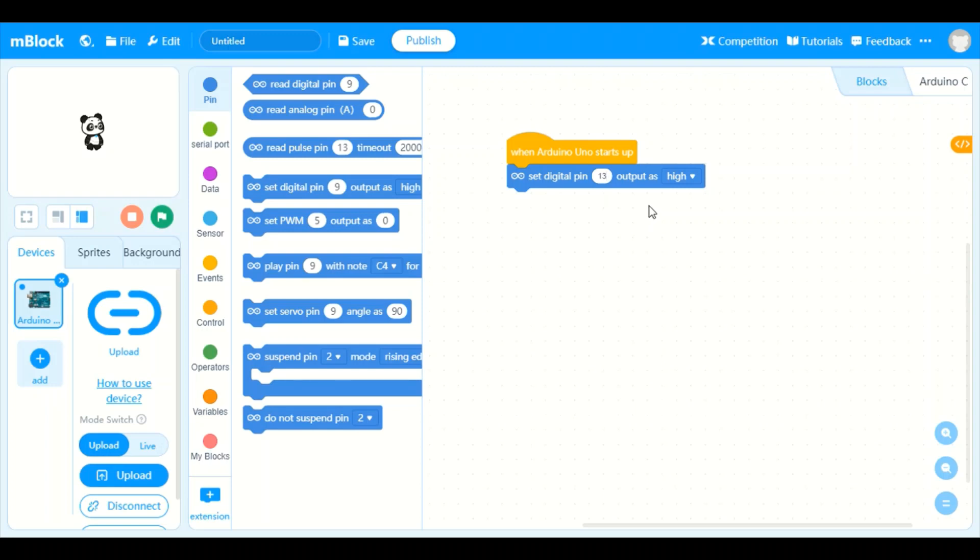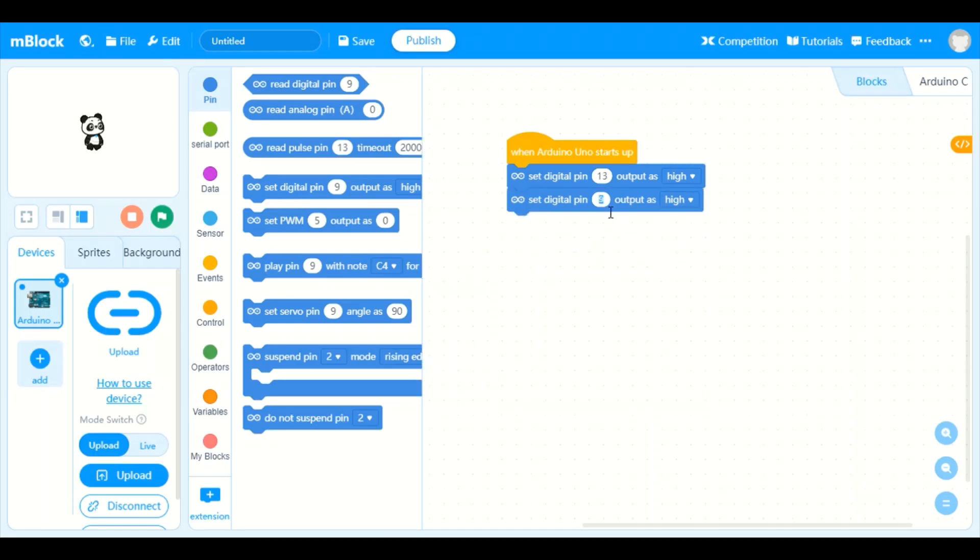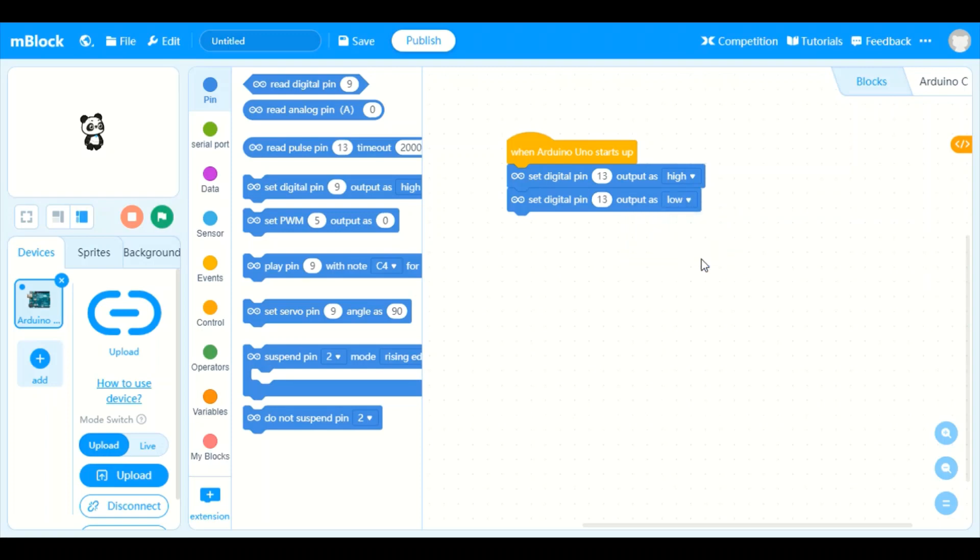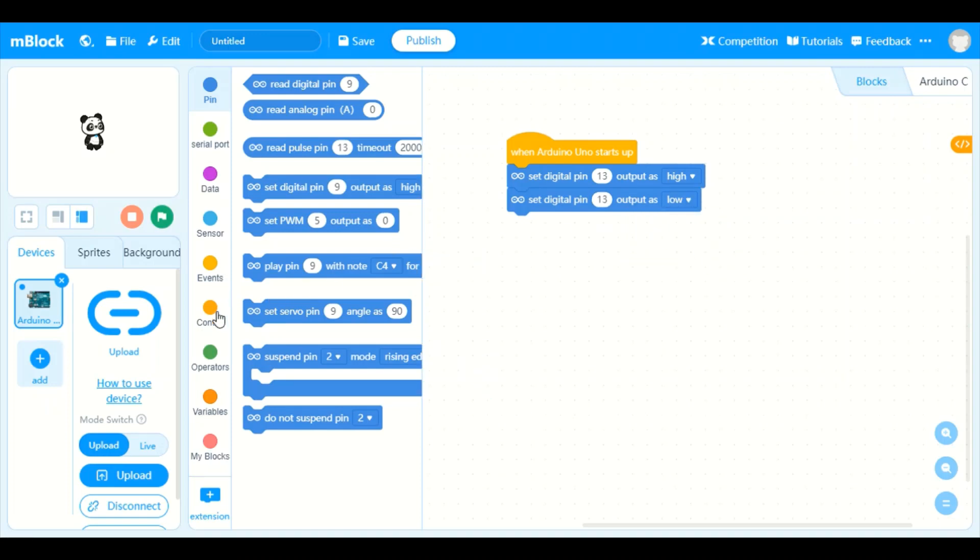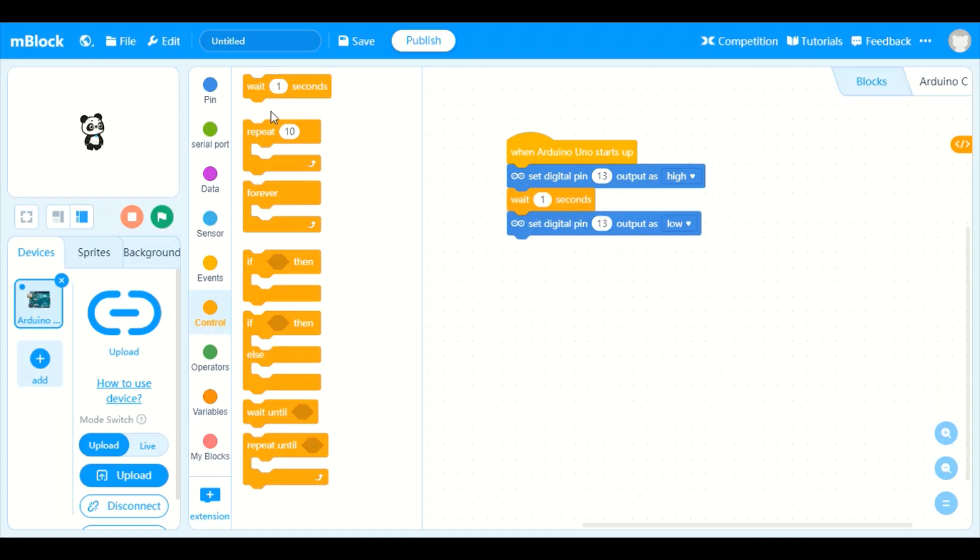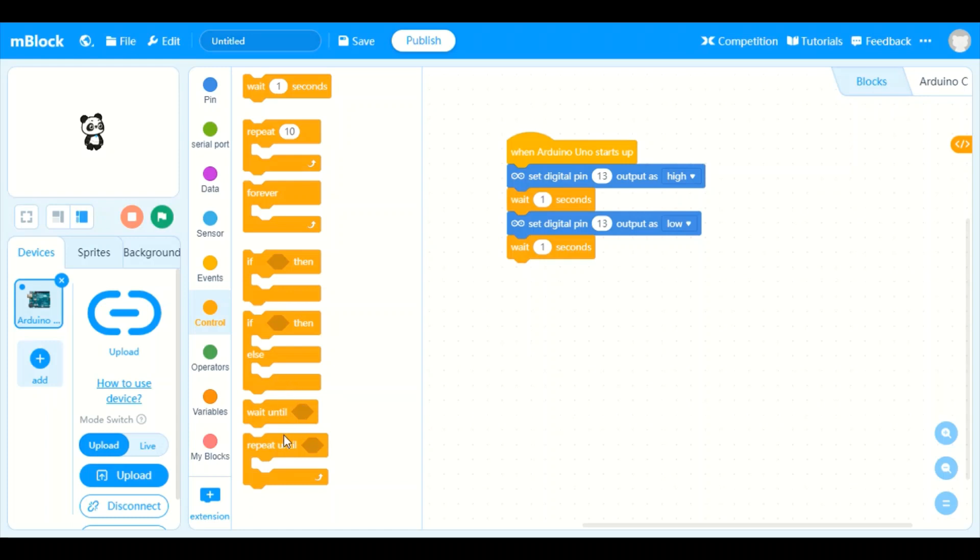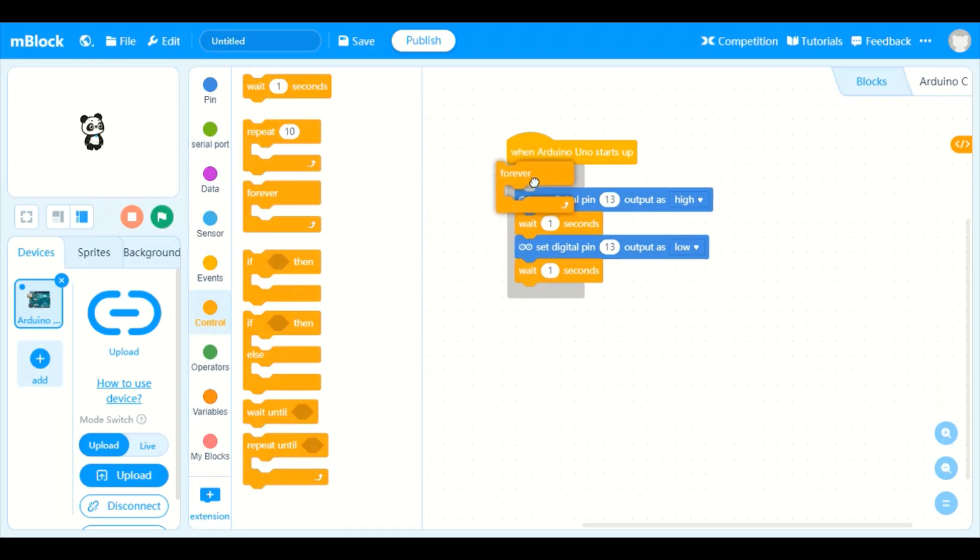We are going to drag 'when Arduino Uno starts up,' that means when the board is on. We are going to make an LED blink so we take set digital pin 9 output high. We are going to change this 9 to 13 as my LED is there. You can put your LED wherever you want but it has to be digital. Set pin 13 output as high, that means it is on. Then take the same thing, change it to 13 and it should be low.